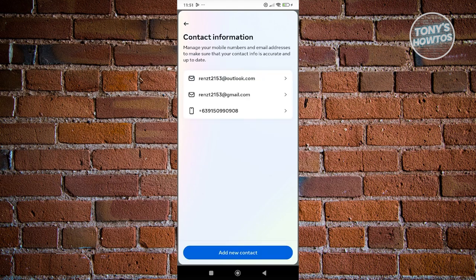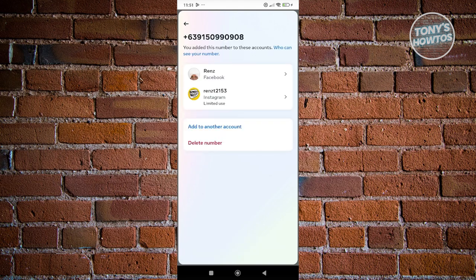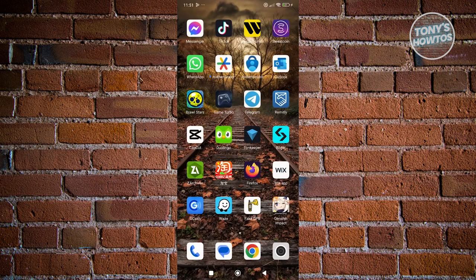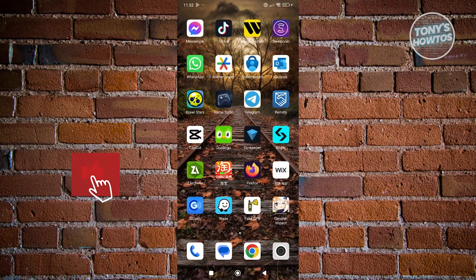Here you should be able to see your phone number. Click on it and then click on the delete number option. Once you've deleted that, it should delete your phone number on your Facebook account.